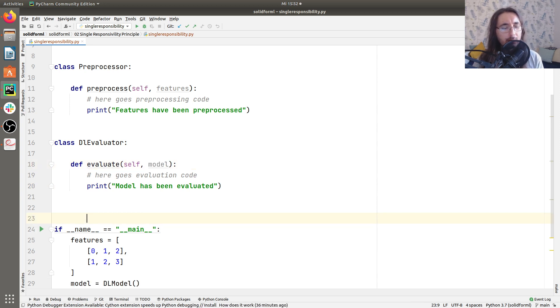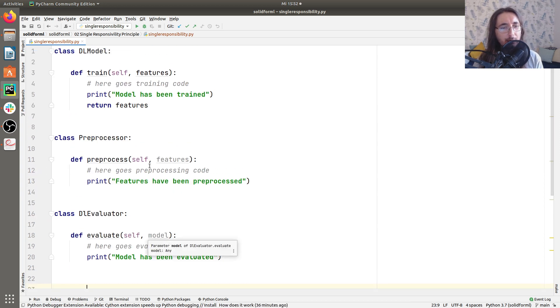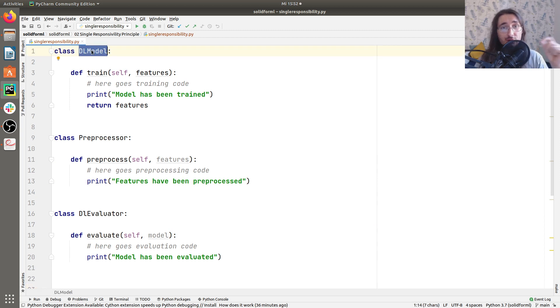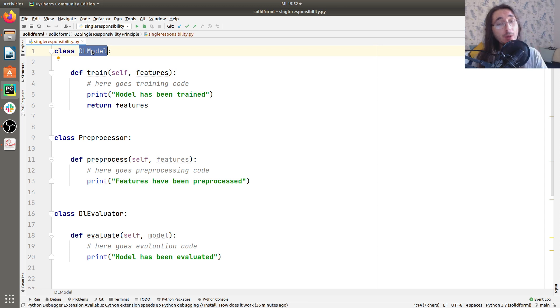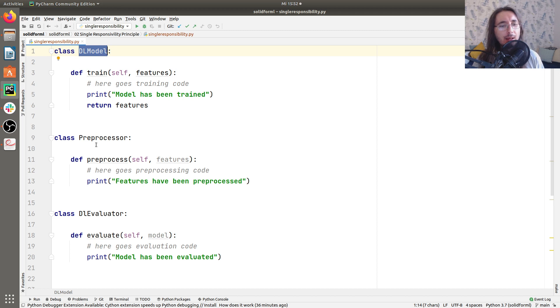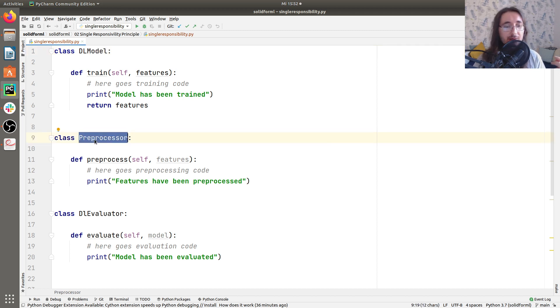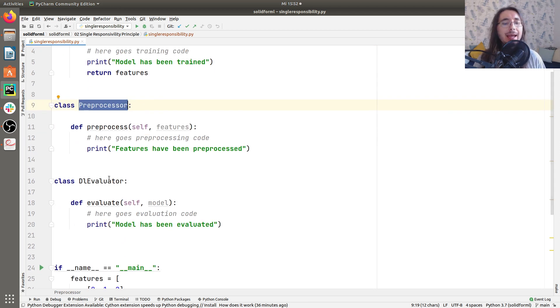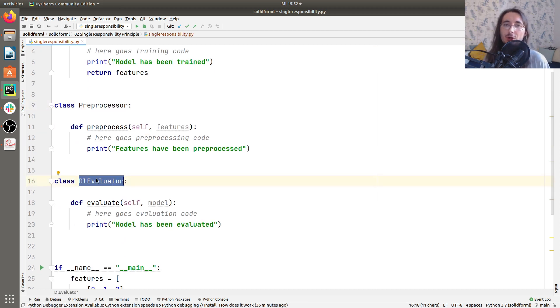Now, let's take a look at how we've refactored the code. Now, DL model is only focusing on one functionality and serving only one actor, which is the model itself. Preprocessor, same thing. It's only serving a single actor, which is the preprocessing or the preprocessor. And DL evaluator has only one functionality, which is that of evaluating.